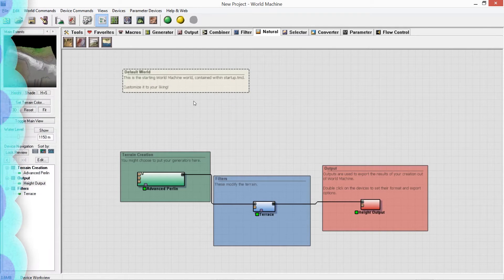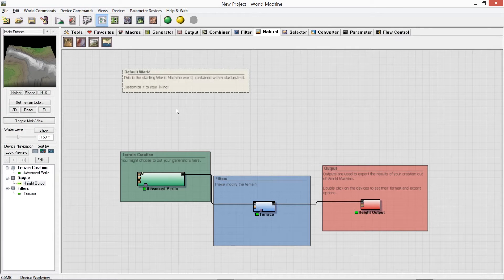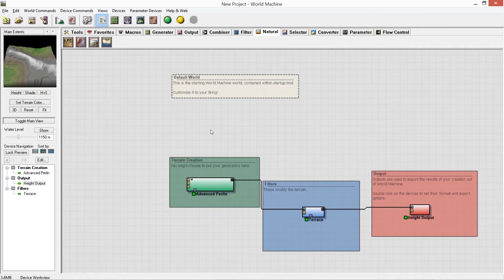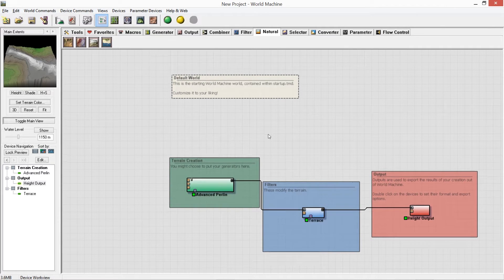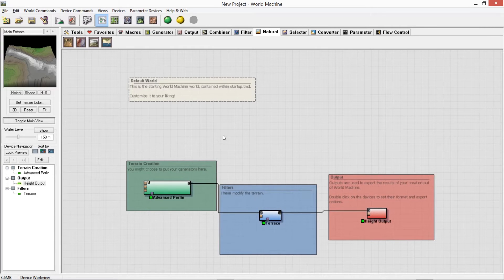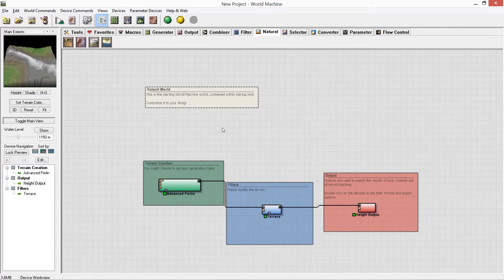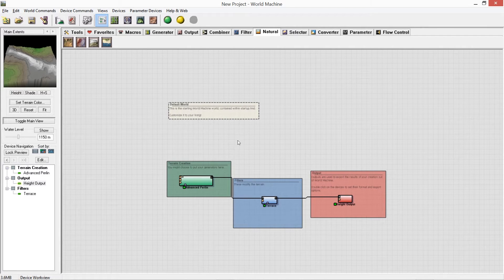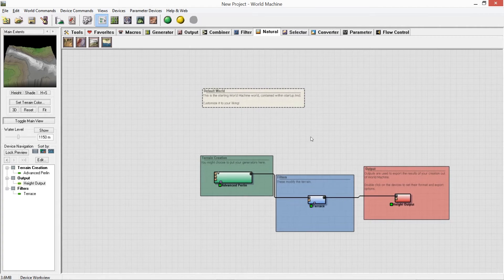What we're going to be building in World Machine today is the Lonely Mountain from the Lord of the Rings series. This is a suggestion from one of my subscribers — you can make this map in Minecraft. We're going to build it in World Machine, show how I start off making maps, and take it all the way through to building on the actual map in Minecraft.